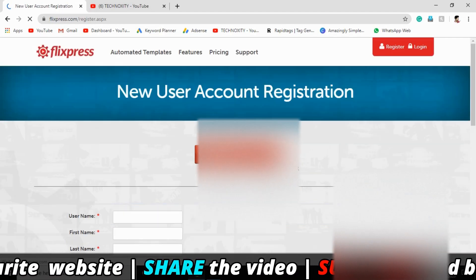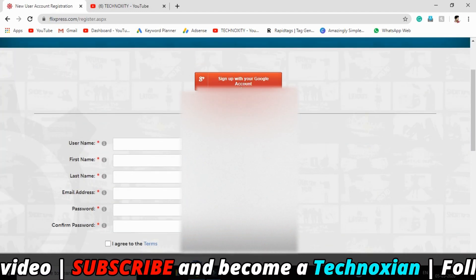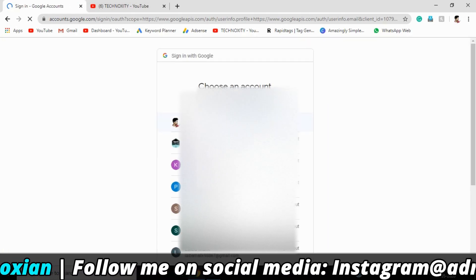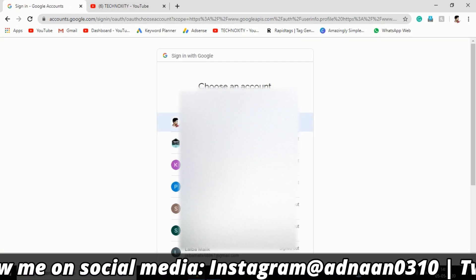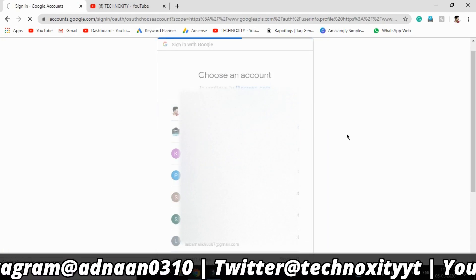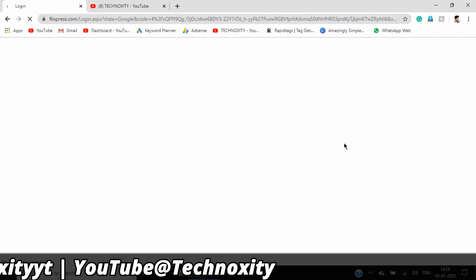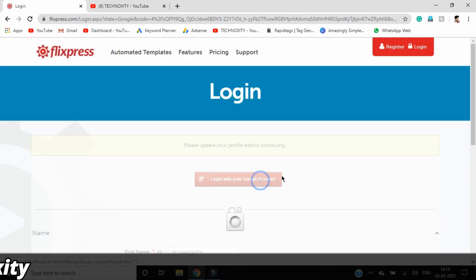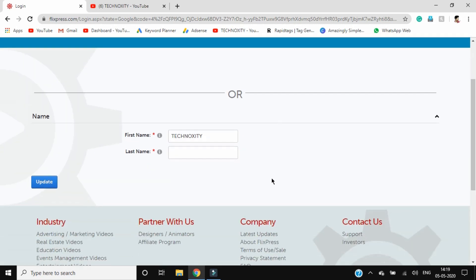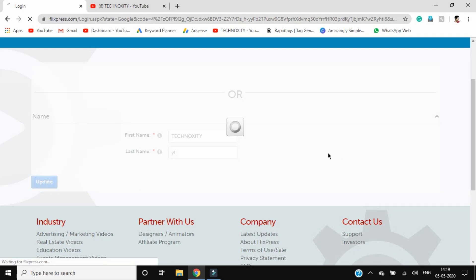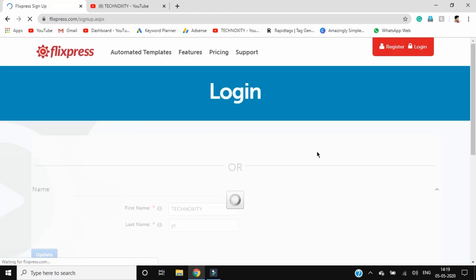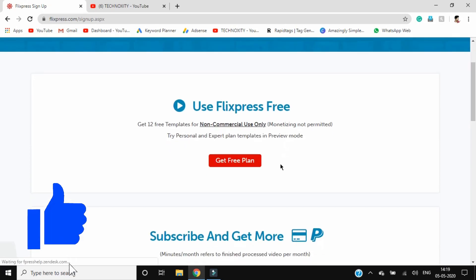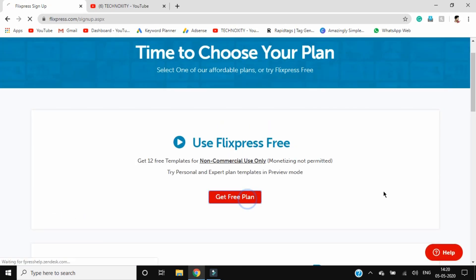Click on get started, then sign up with your Google account. Select one of your accounts and click allow. If you're signed in, it will ask for your password. Update your first name and last name as required. Get the free plan for non-commercial use only.